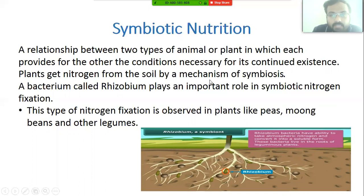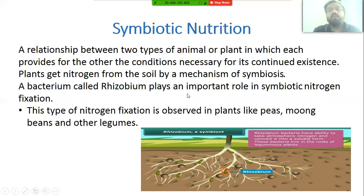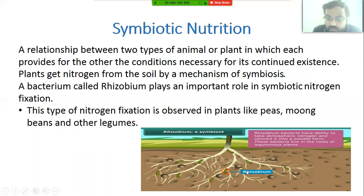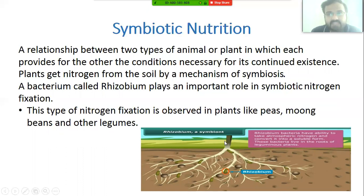Plants also obtain nitrogen through symbiosis. A bacterium called Rhizobium plays an important role in symbiotic nitrogen fixation. Rhizobium lives in the roots of leguminous plants like peas, mung beans, and other legumes. Rhizobium traps atmospheric nitrogen and transfers it to the leguminous plant, thus providing nitrogen to the plant.